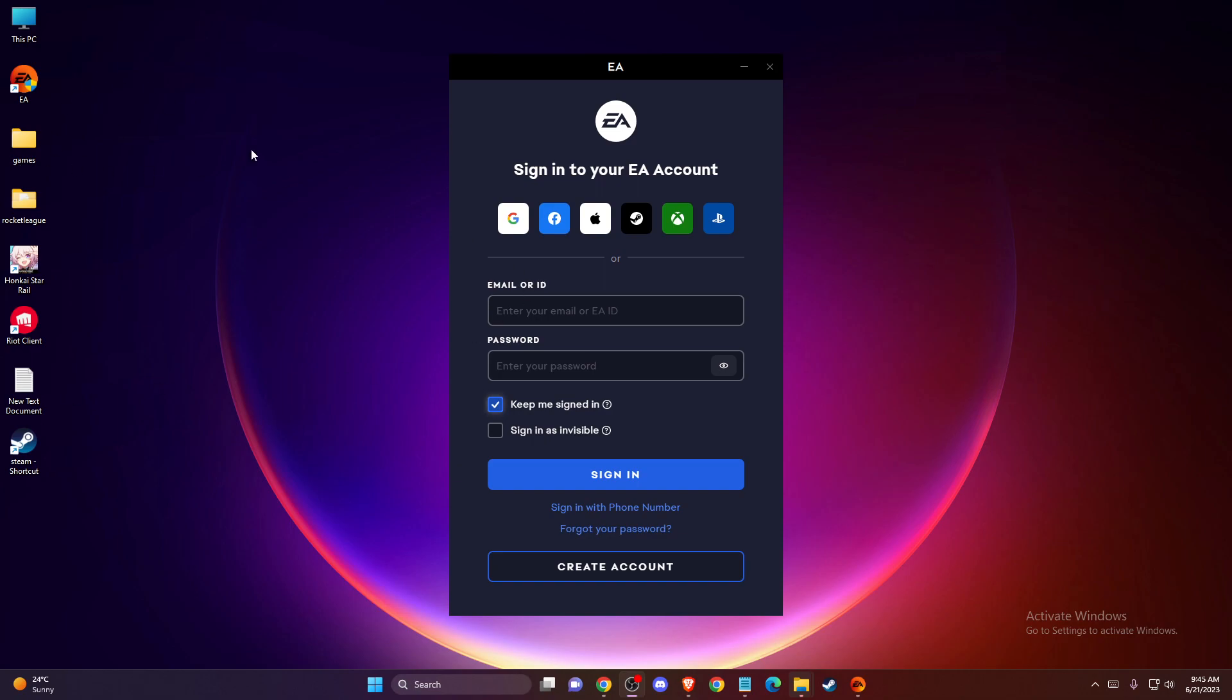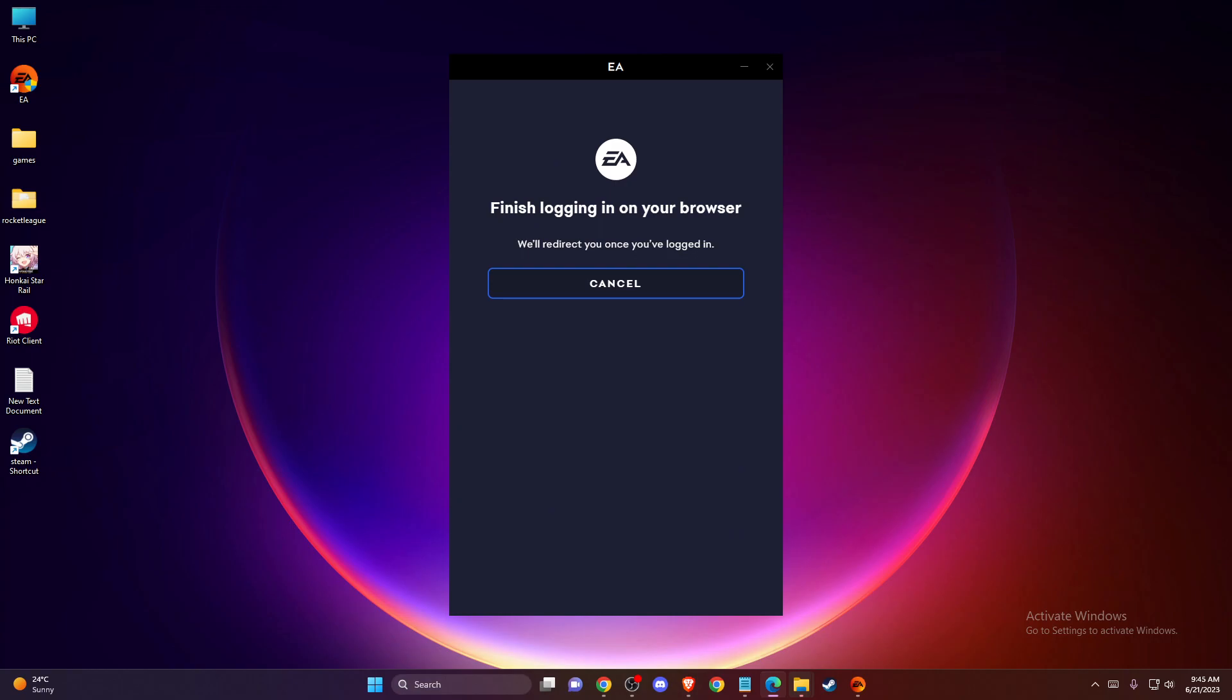First, install the EA app and load it up. You should see a similar window like I'm seeing here right now. If you want to migrate your account from Steam to EA app, you just need to press this Steam logo here that says sign in to your EA account. Go ahead and press that.